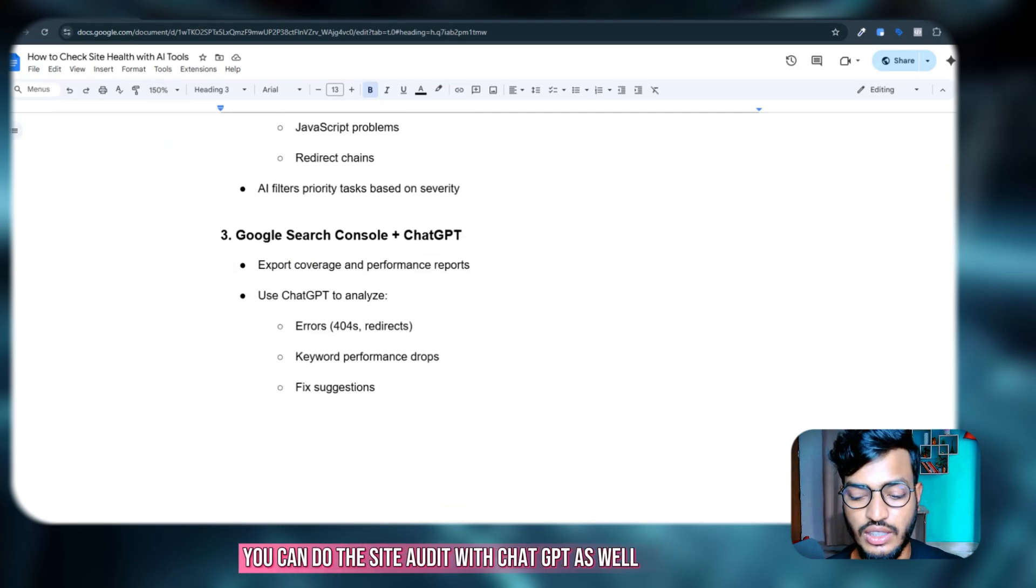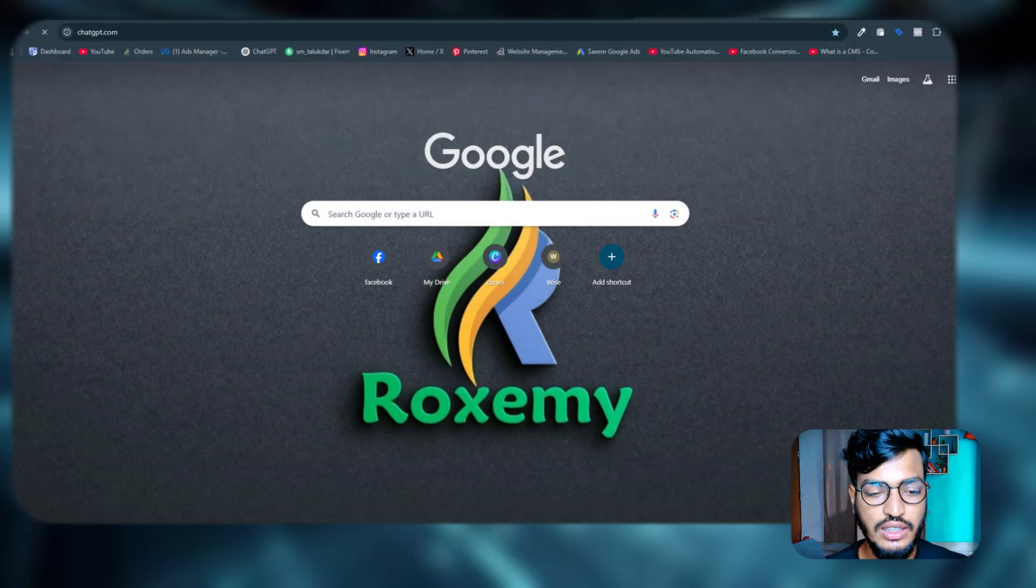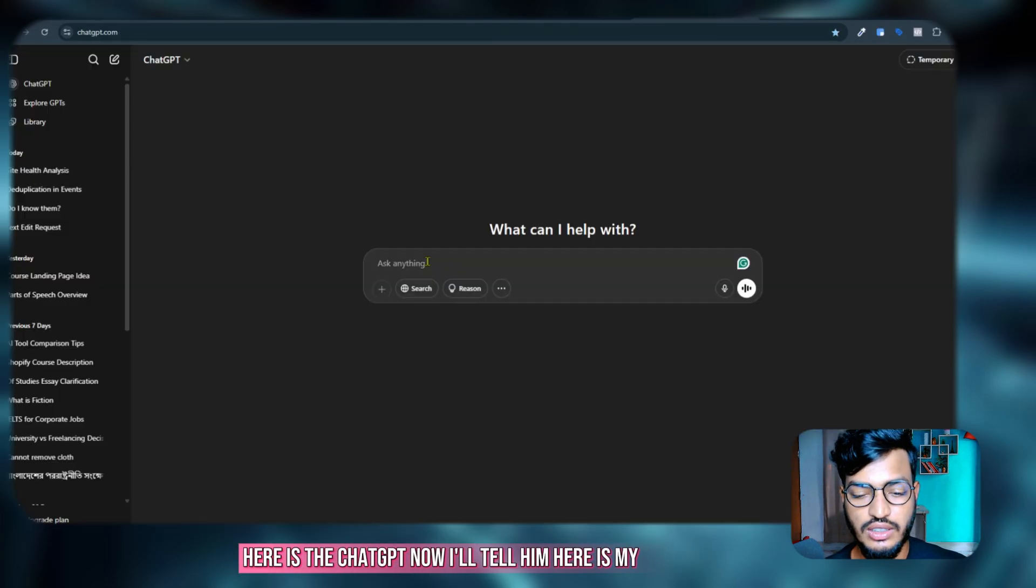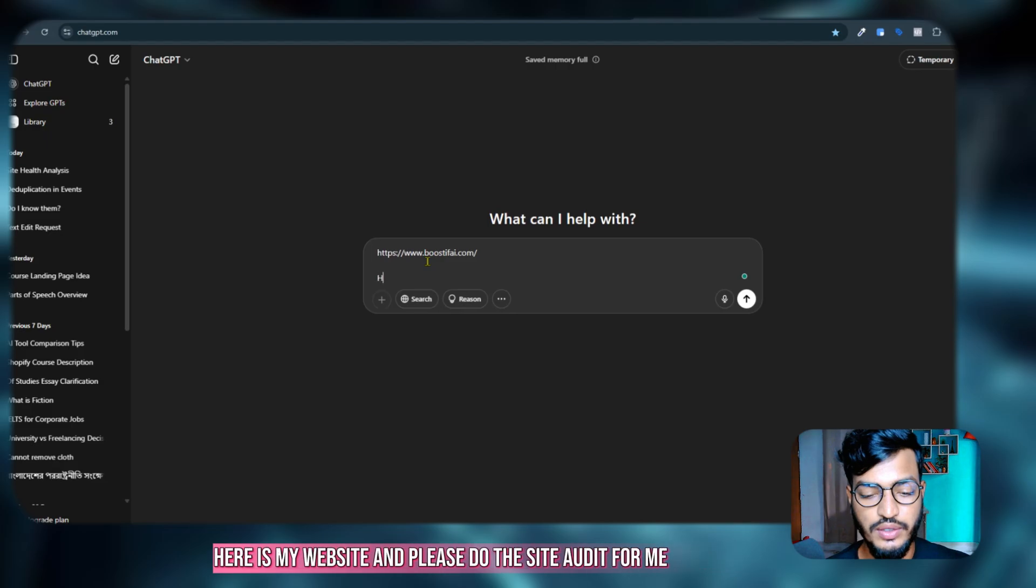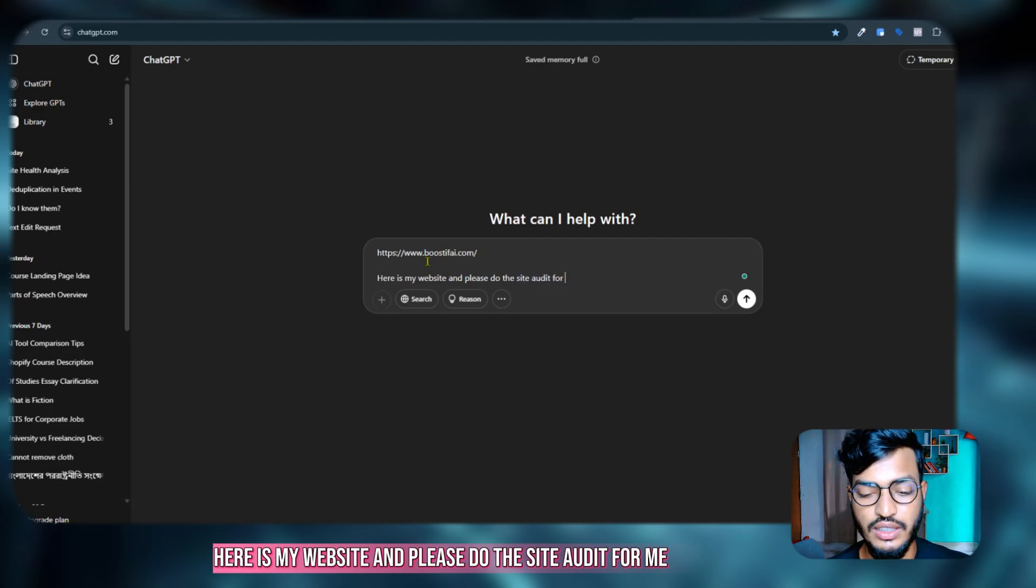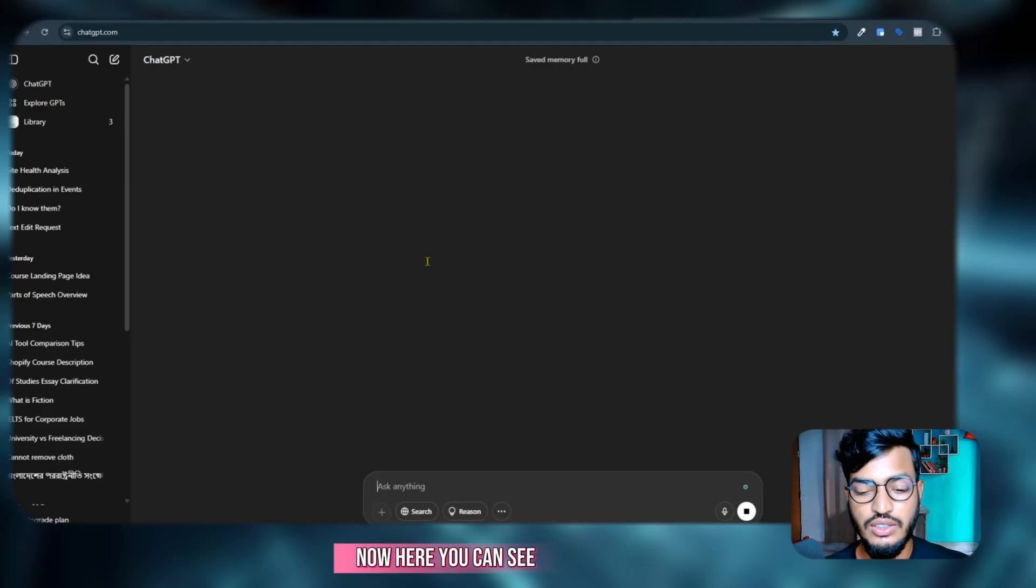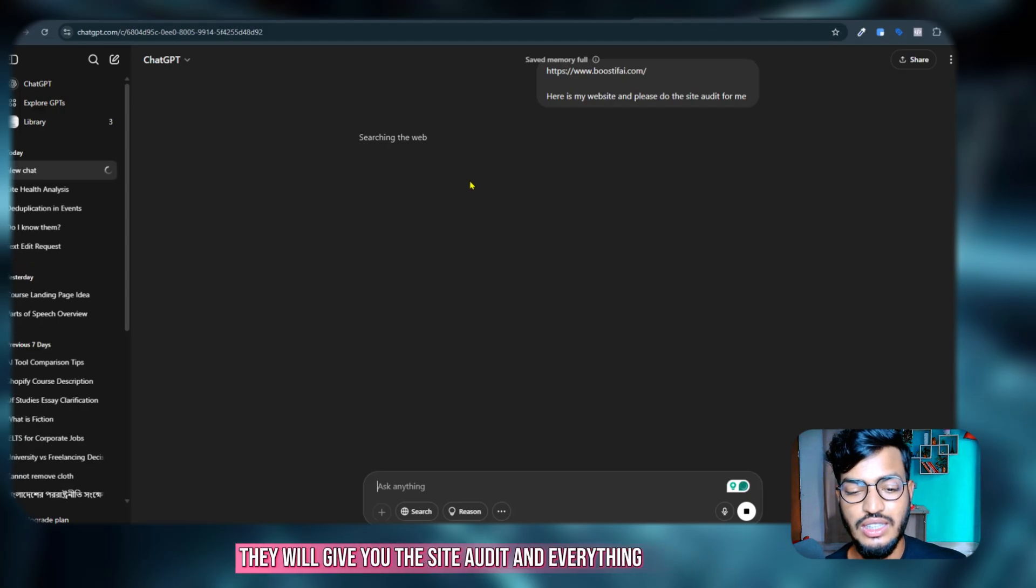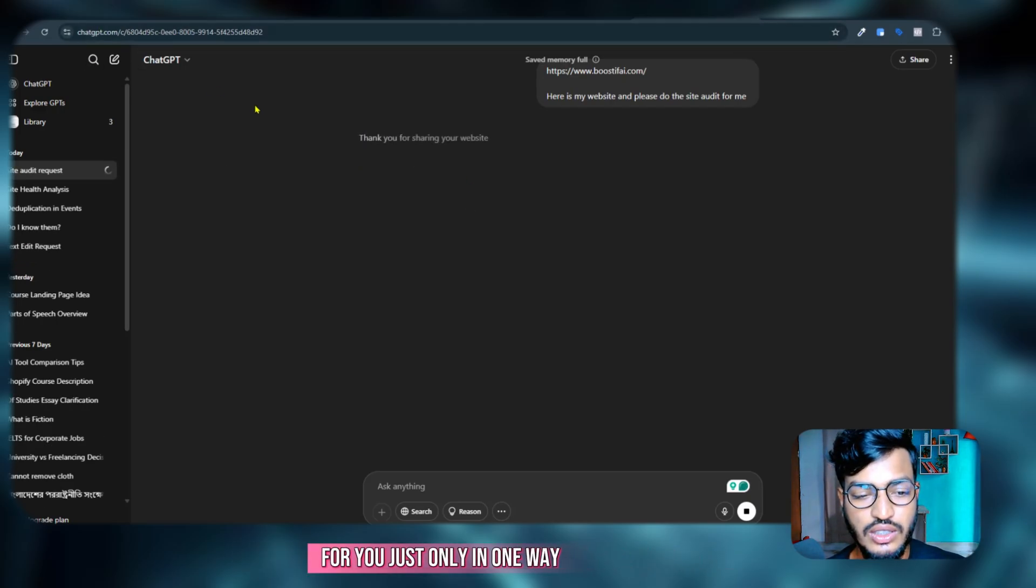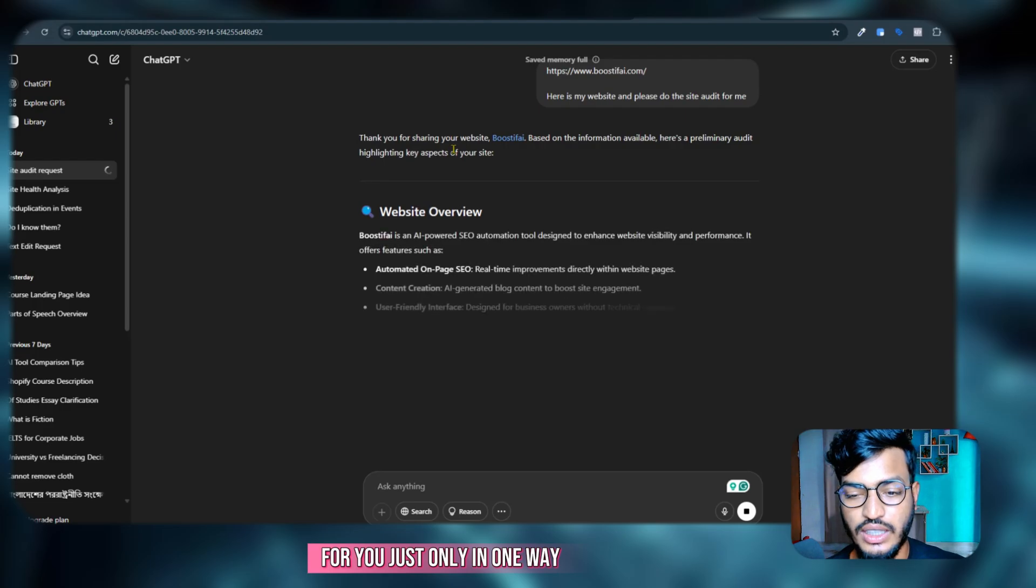If you go to ChatGPT, here is ChatGPT. Now I'll tell him, here is my website, and please do the site audit for me. Now here you can see they will give you the site audit and everything for you just in one way.